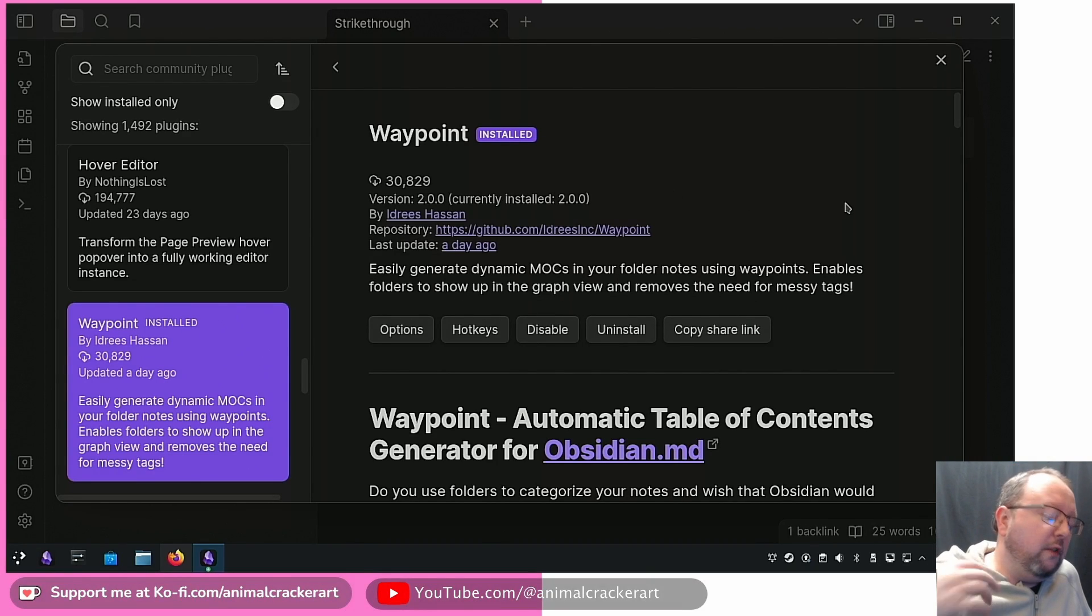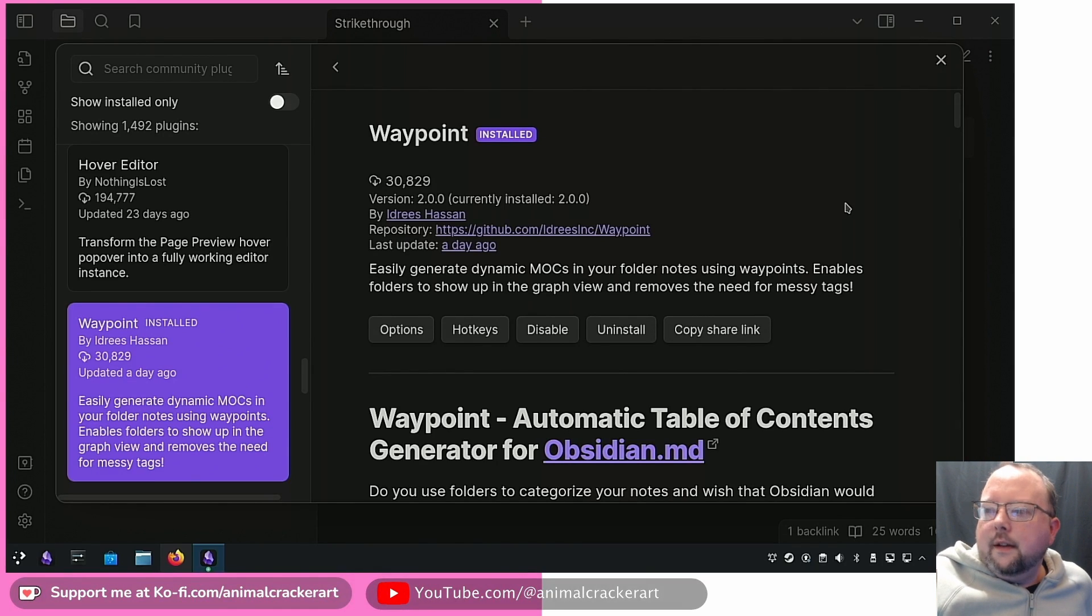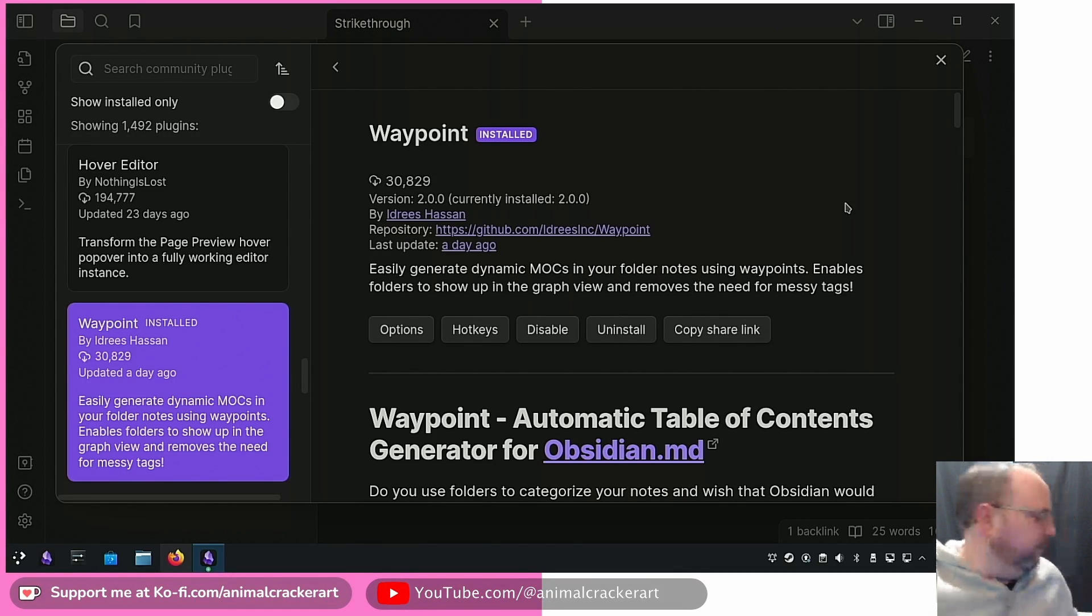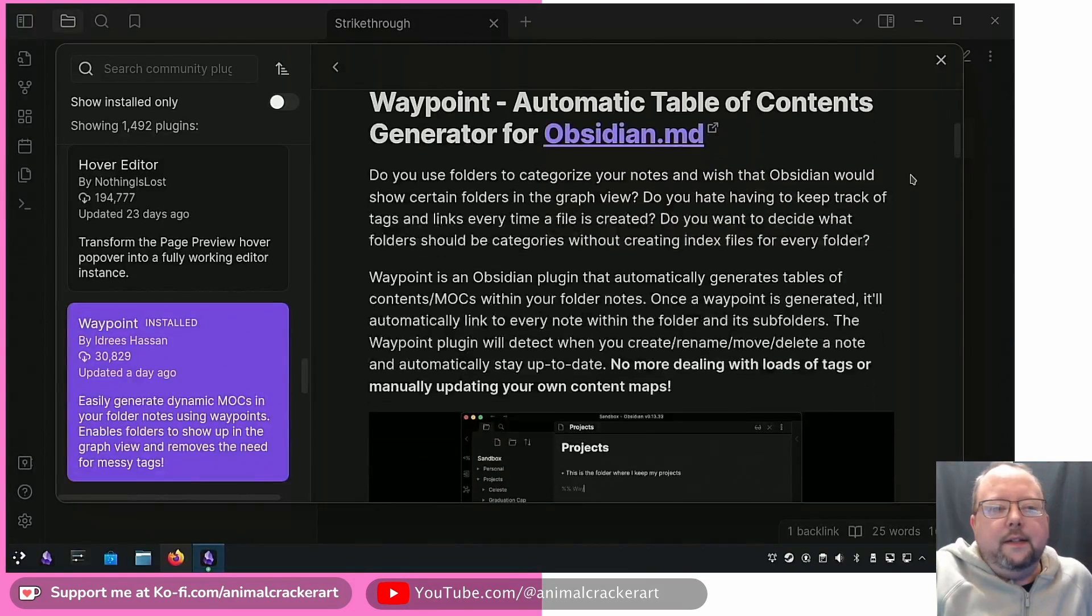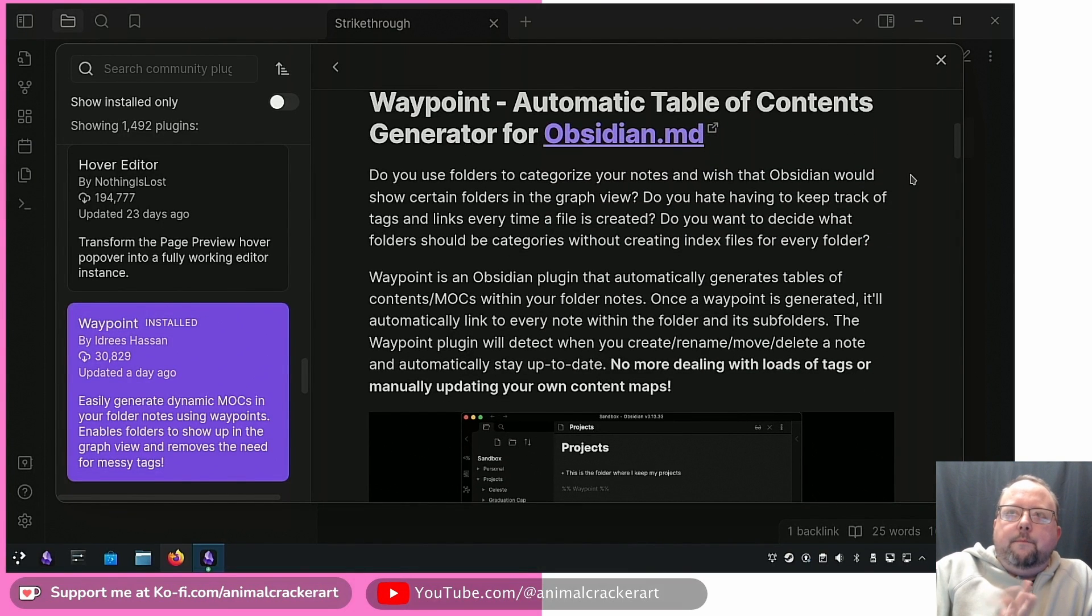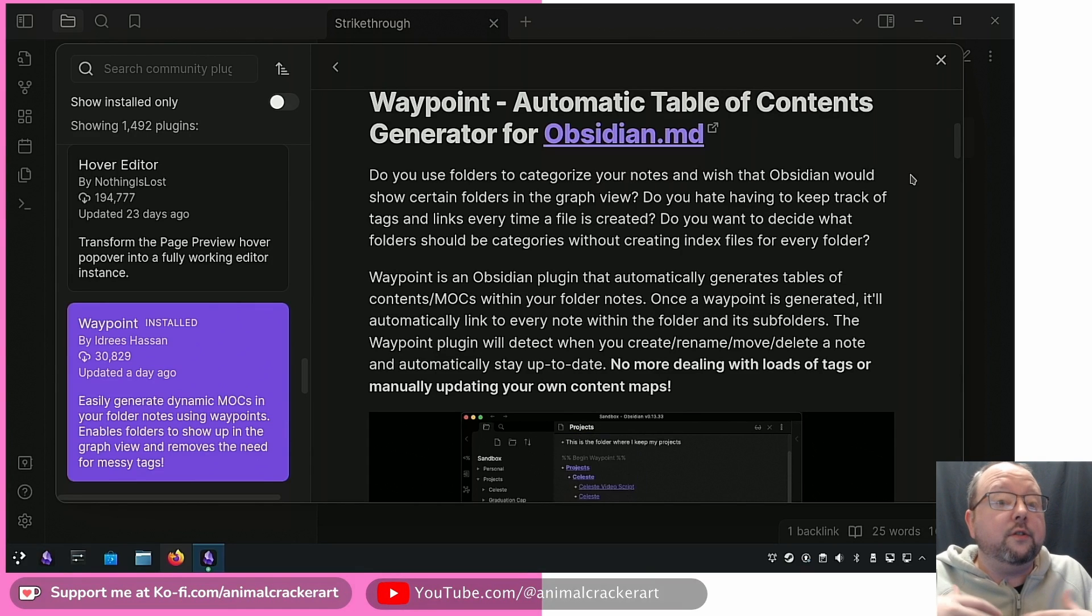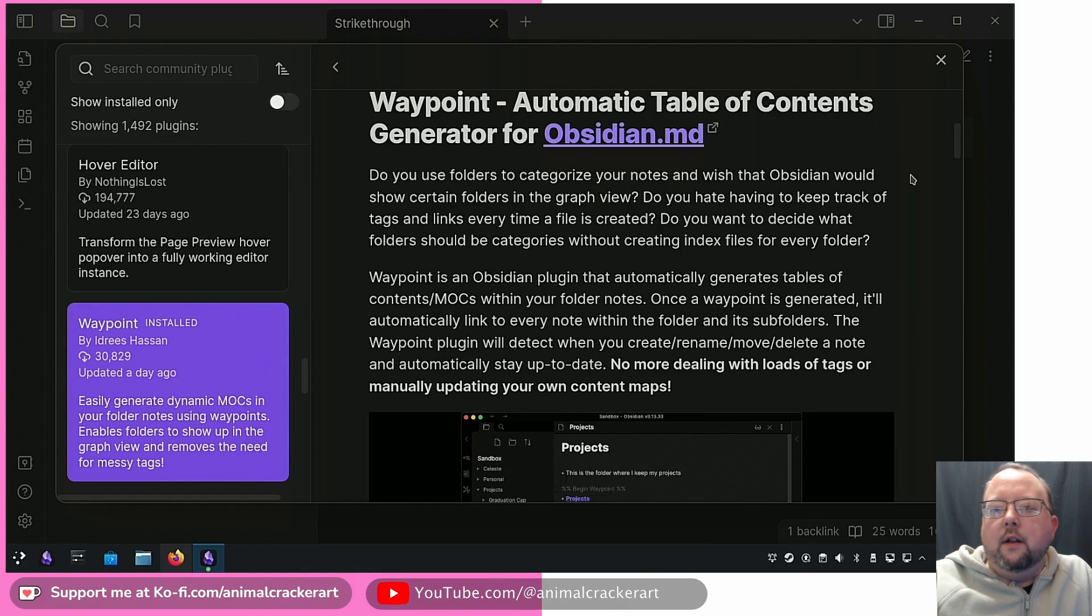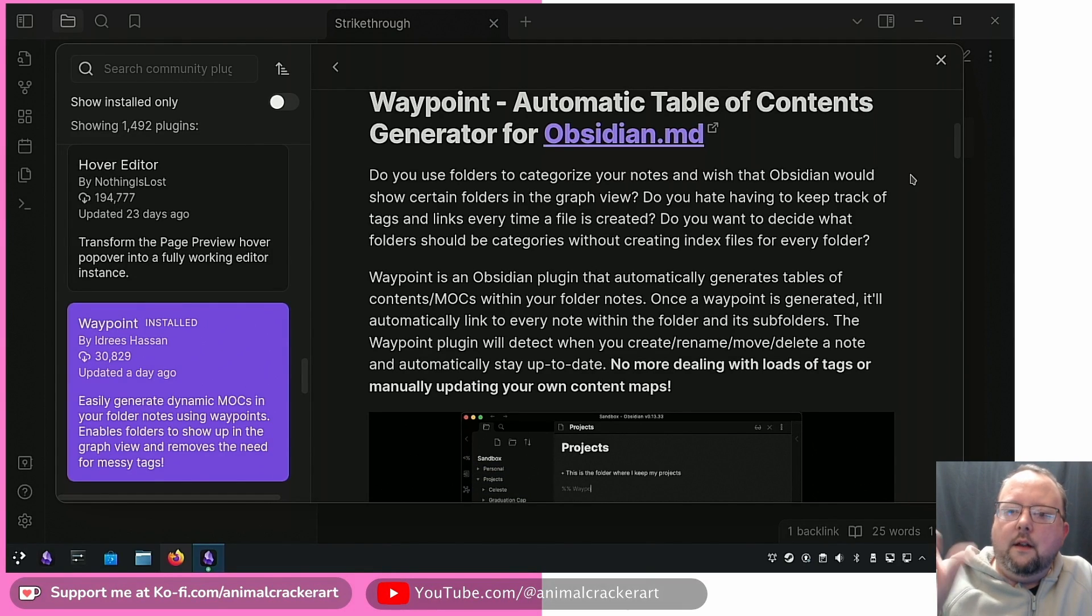It's one that I found myself recommending to people on the Obsidian subreddit and the Obsidian forums because it's a very unique plugin. It's called Waypoint and what it does is it basically works within folder notes, so it's not going to work in just any note, it's specifically designed for folder notes.